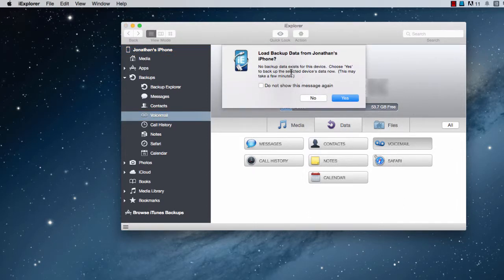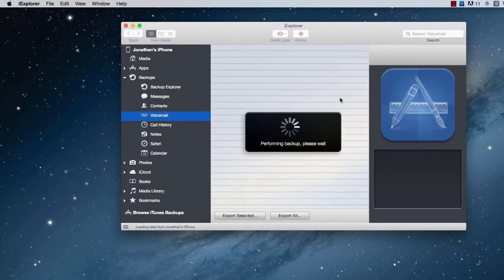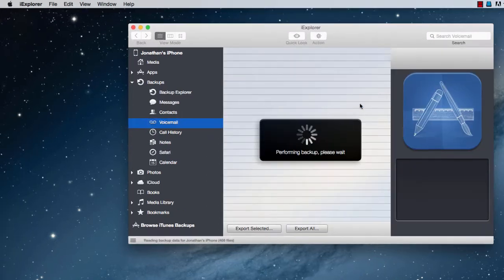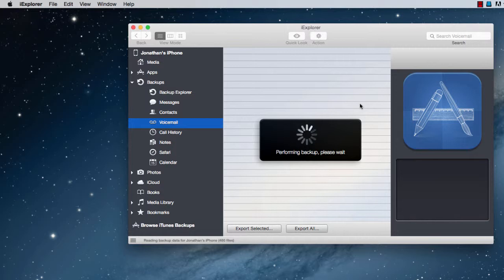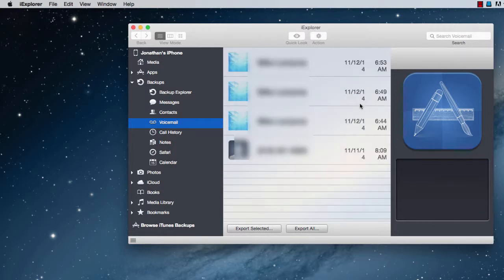You have to back it up first for some reason. I'm not sure where that backup goes, but you've got to say yes. It backs up your voicemail somewhere.